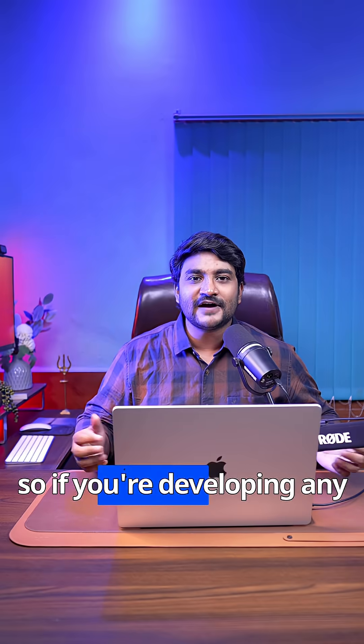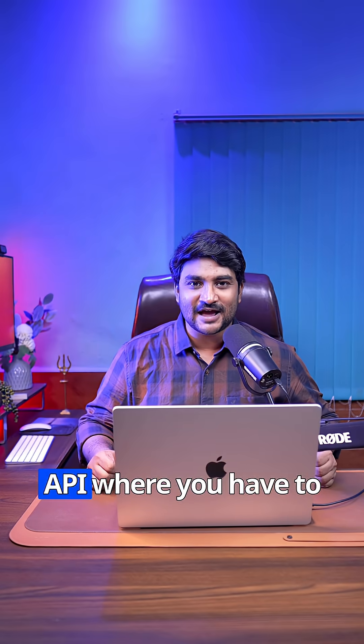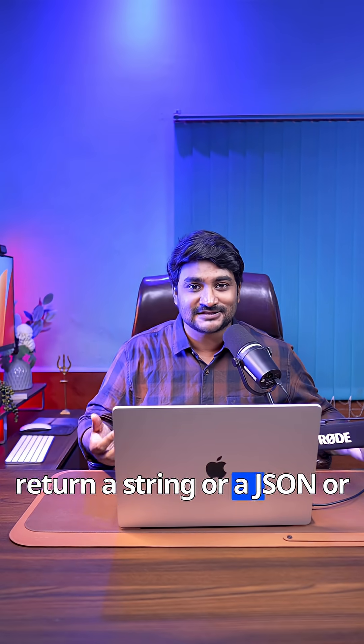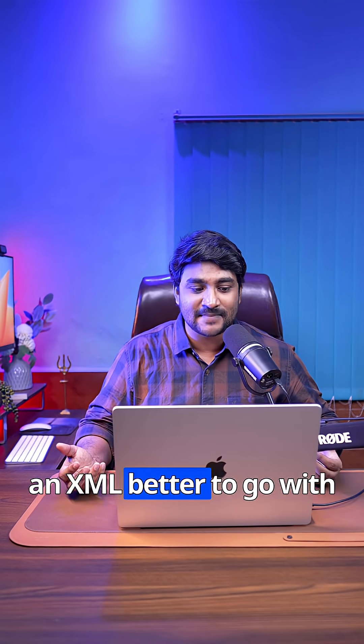So if you're developing any API where you have to return a string or a JSON or an XML, better to go with the @RestController annotation.